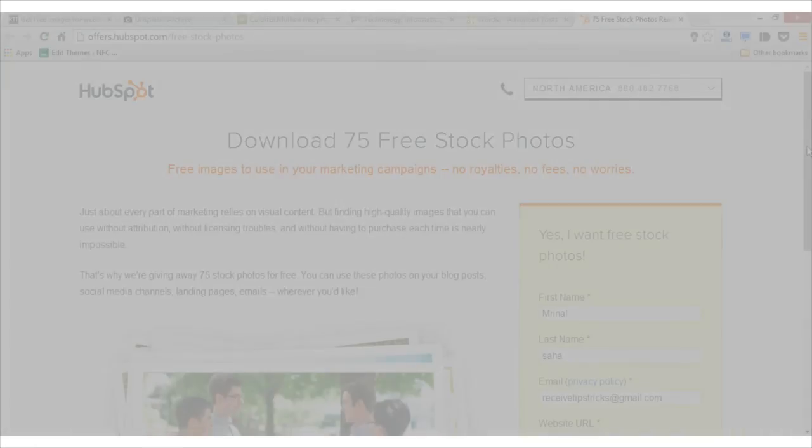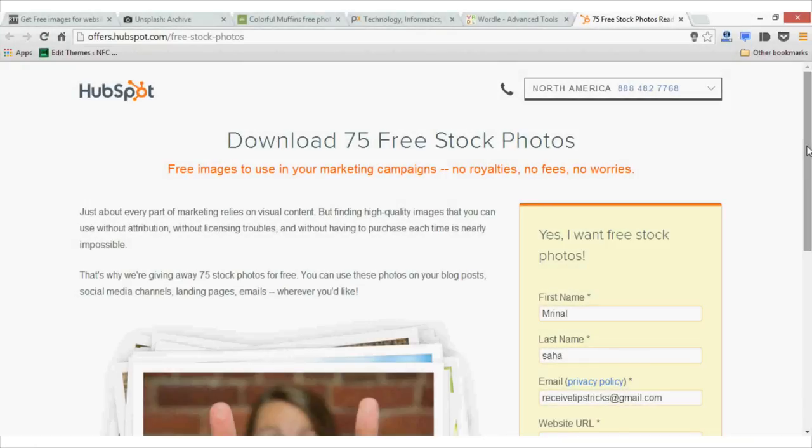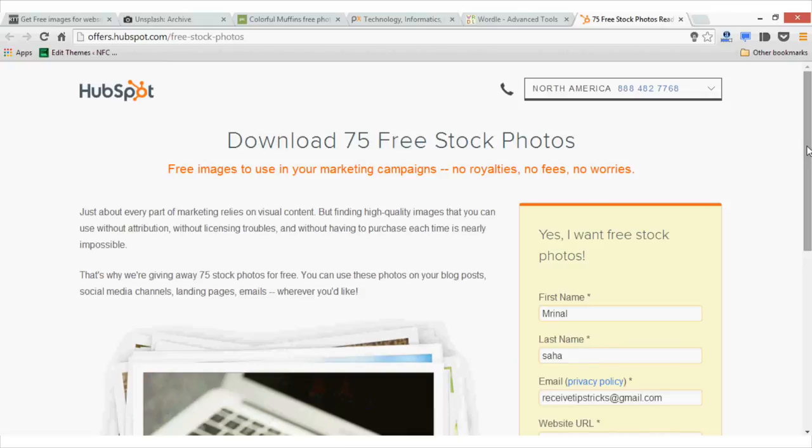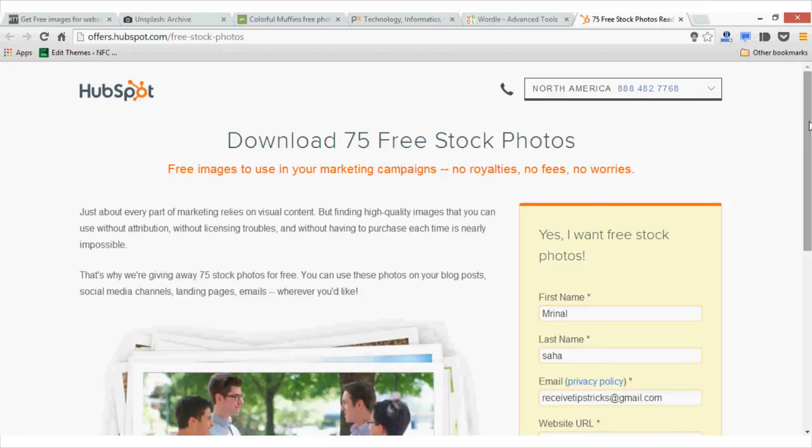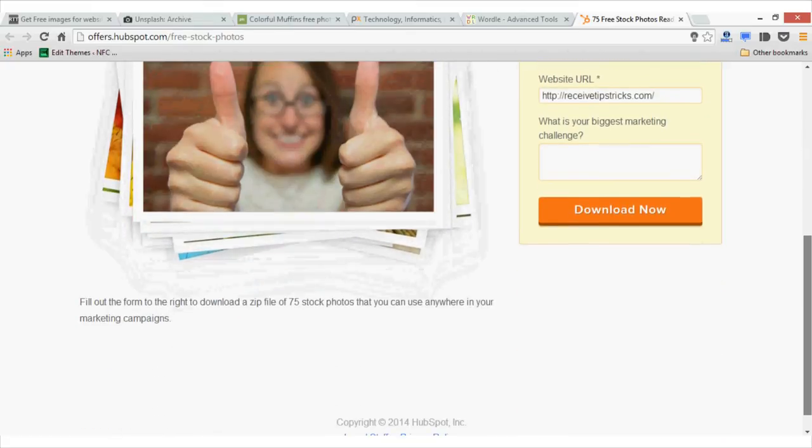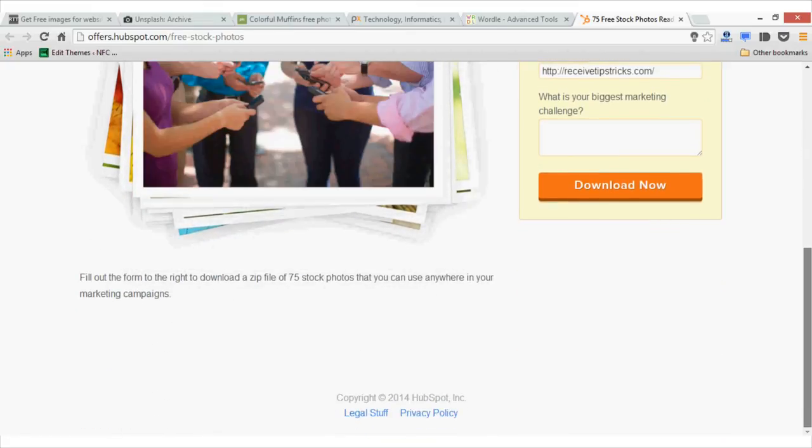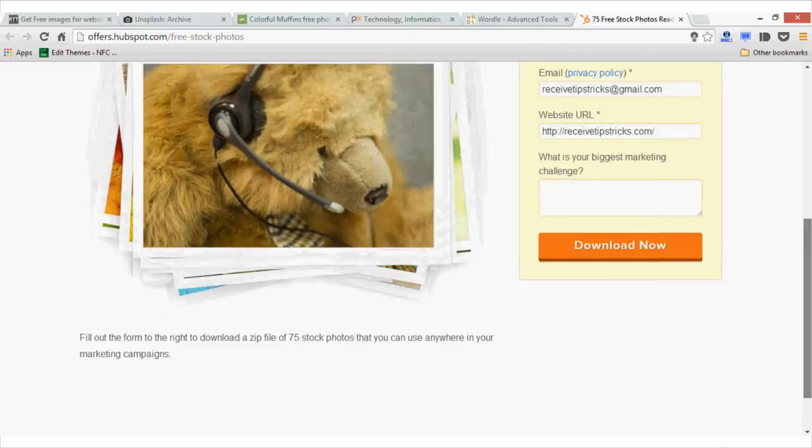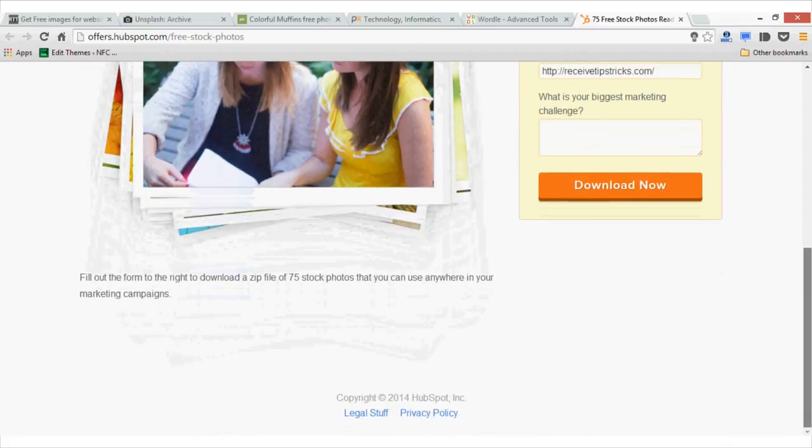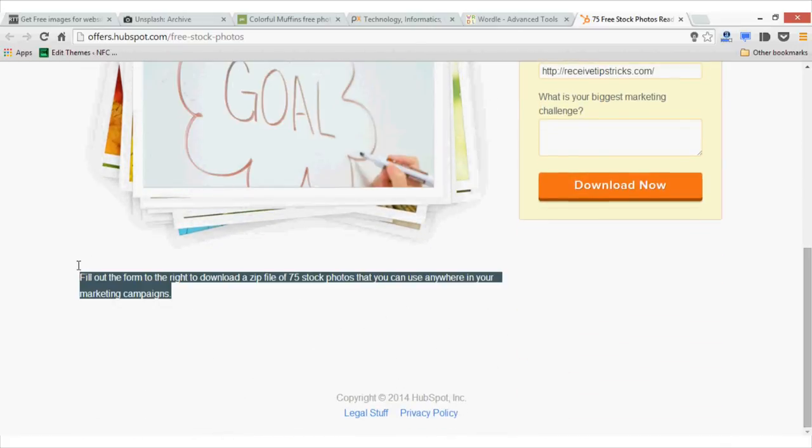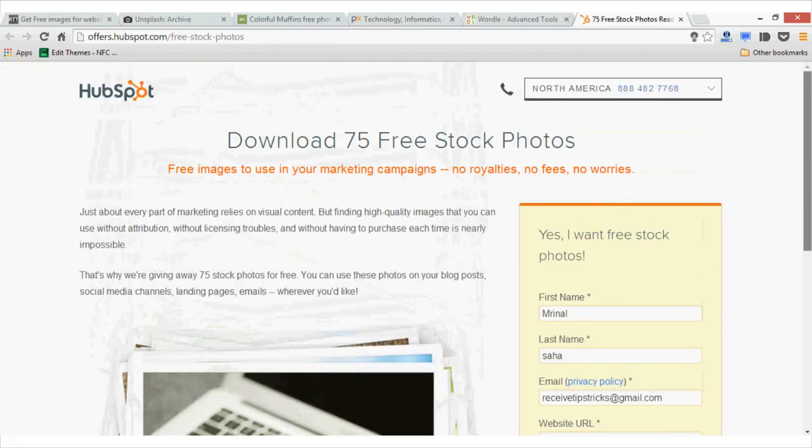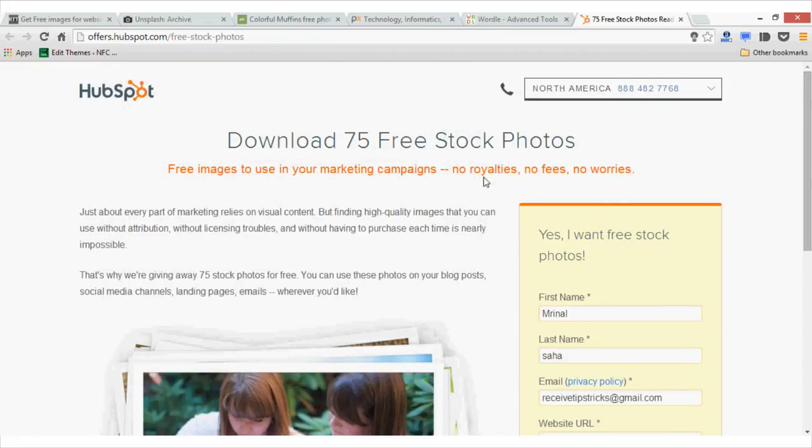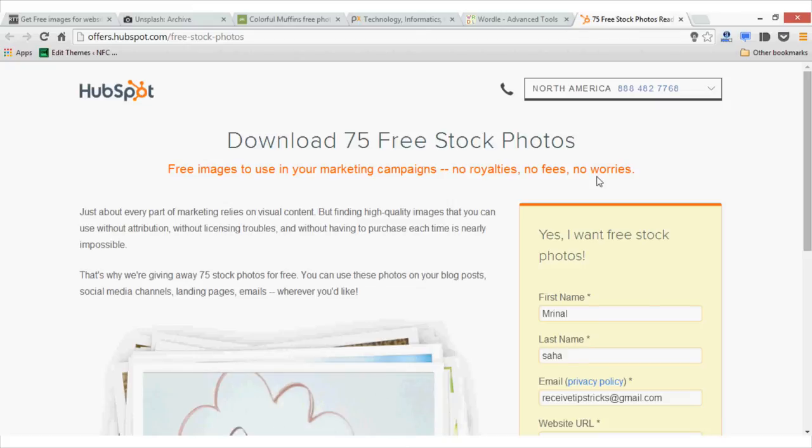Our last option is not actually a website but an offer from HubSpot.com that lets you download 75 high-quality images for free. Just go to this page and fill out a simple form and you will get a download link which will download all 75 stock photos as a zip file. And you can use these images free for commercial use without giving any royalty or fees. So it's no strings attached.